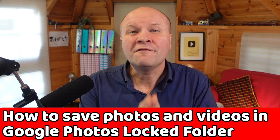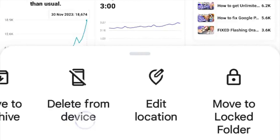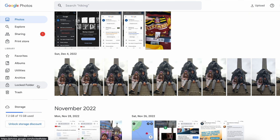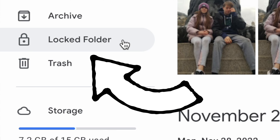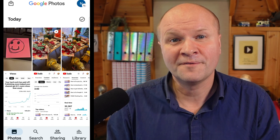Google Photos can hide any photo or video in a hidden place called Locked Folder, which removes it from the photos grid and can only be seen by using your mobile device screen lock.